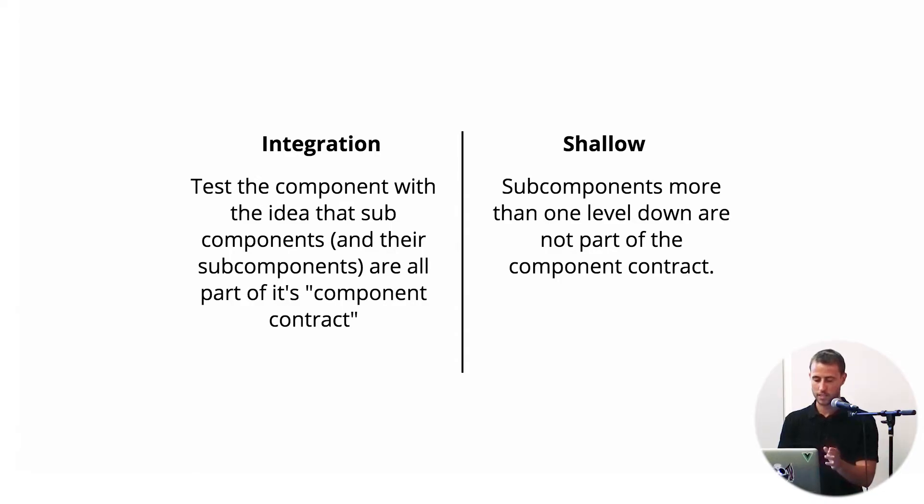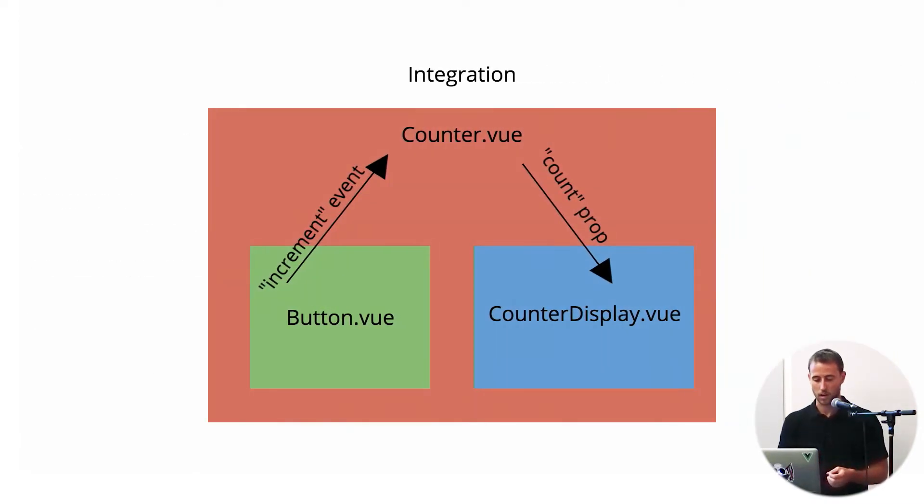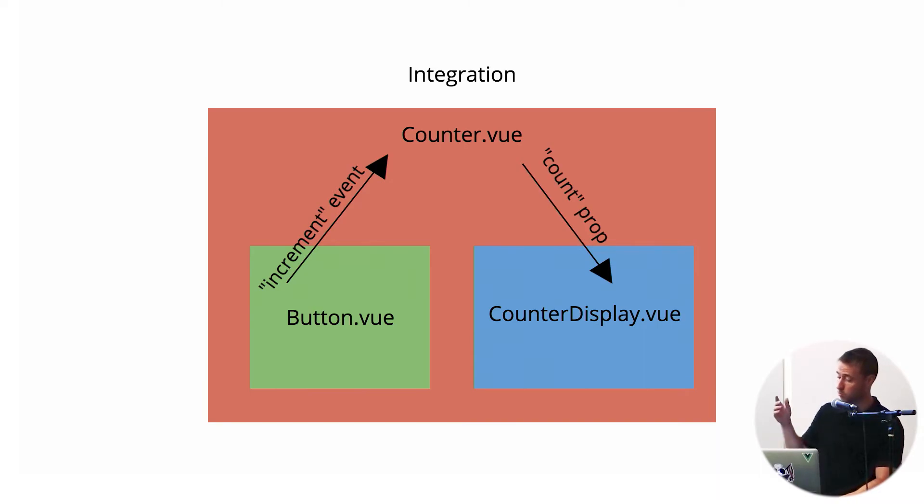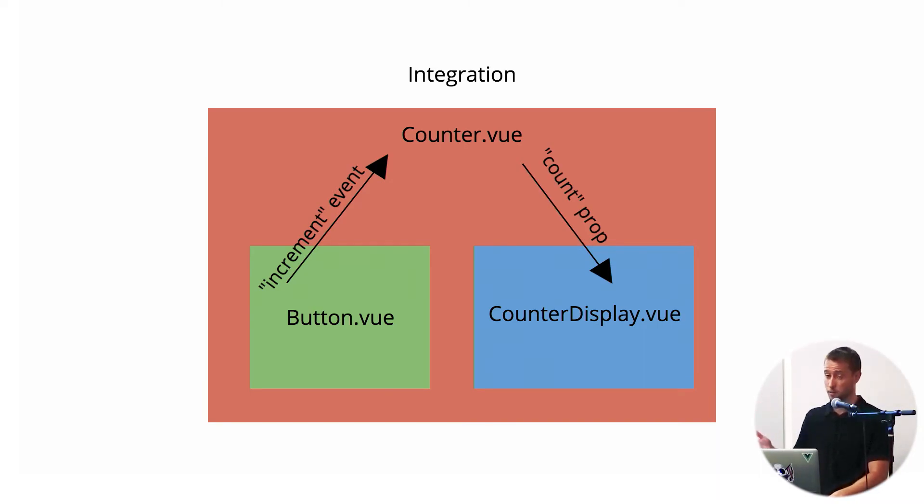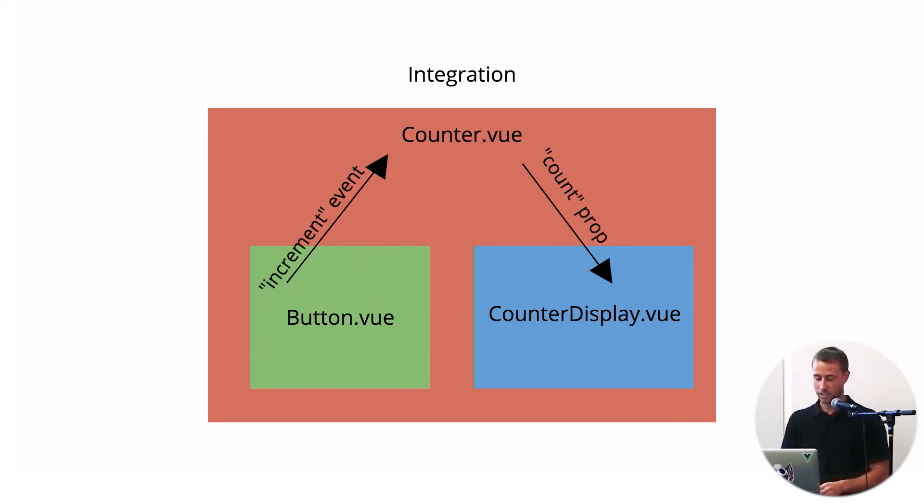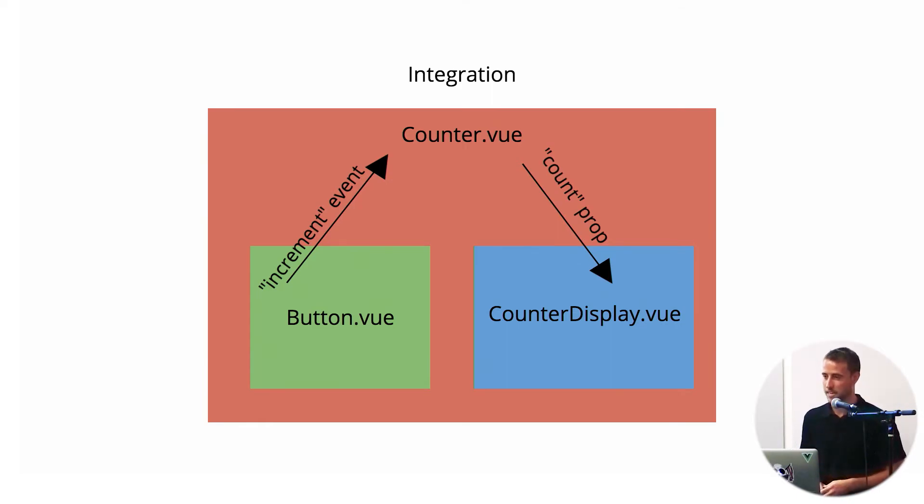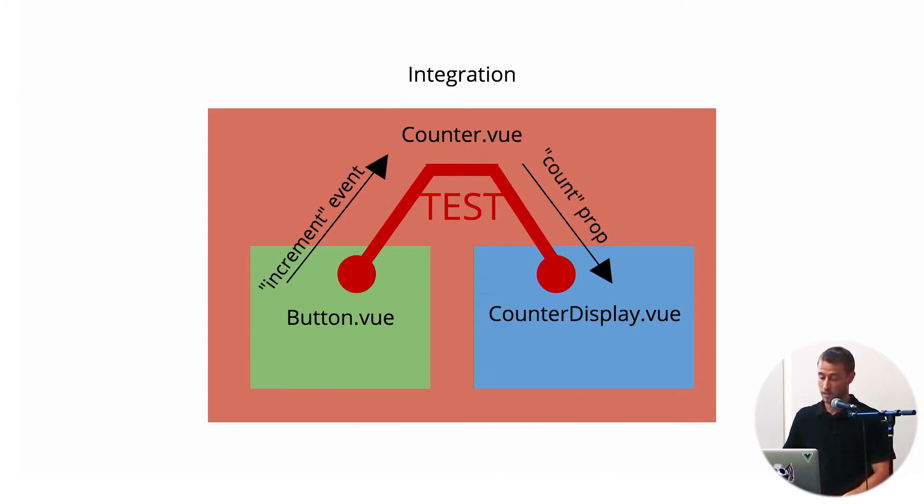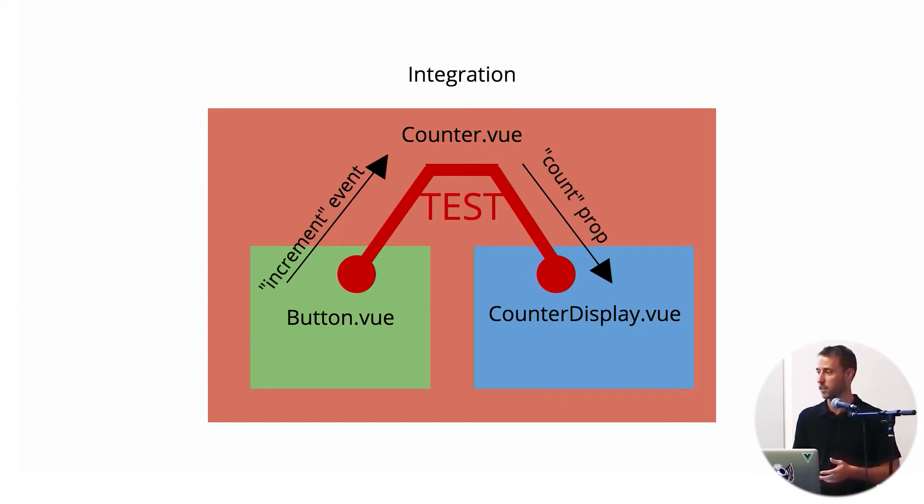So here's an example of a counter component. This counter component has a button component, a subcomponent which has an increment event. It will then increment the count within the parent component, pass the count down to counter-display. In the integration-like test, we'd be testing the whole flow. Basically, we'd be testing that when we reach into the button, trigger a click on the button within the component, and then assert that within counter-display, it's rendering correctly within the template.